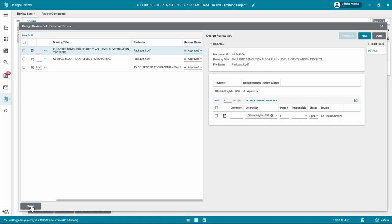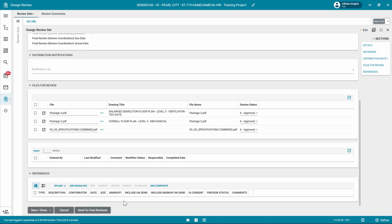In the Reference section, attach any supporting documentation such as photos or PDF files by clicking Upload or Add Kahua Doc, navigating to the appropriate file, clicking Open, adding any comments, and clicking OK.